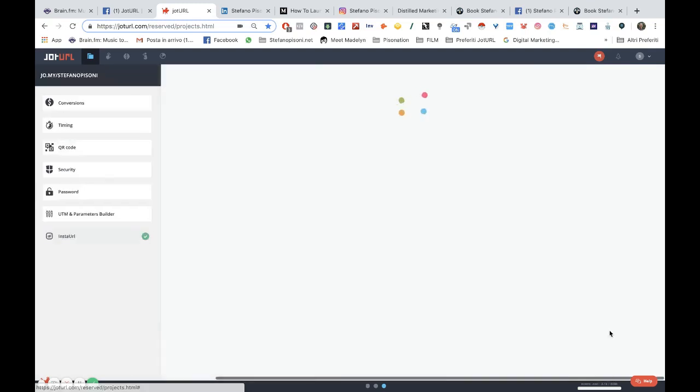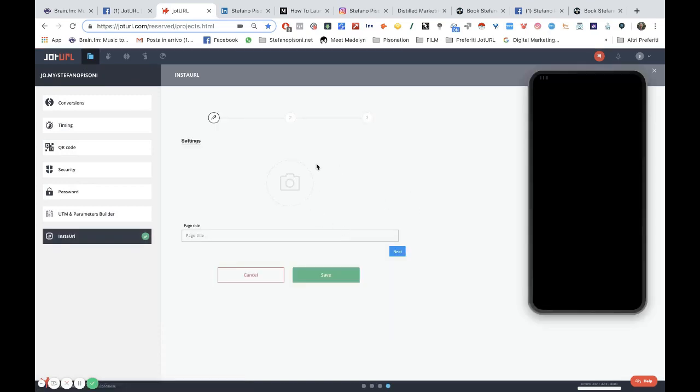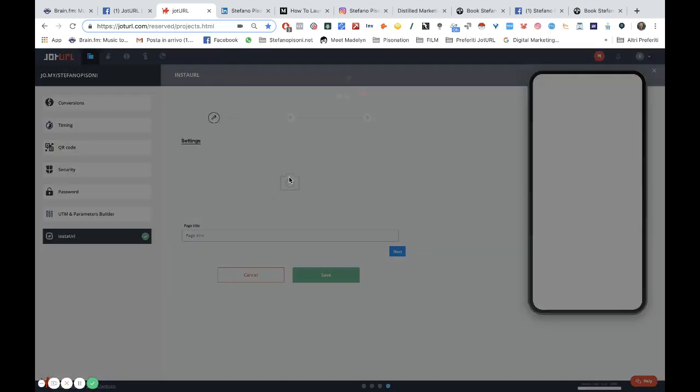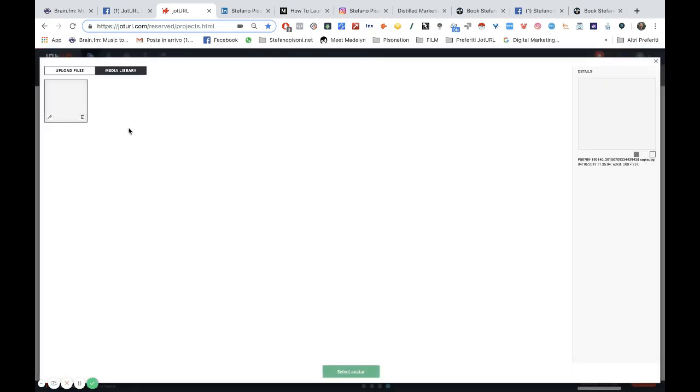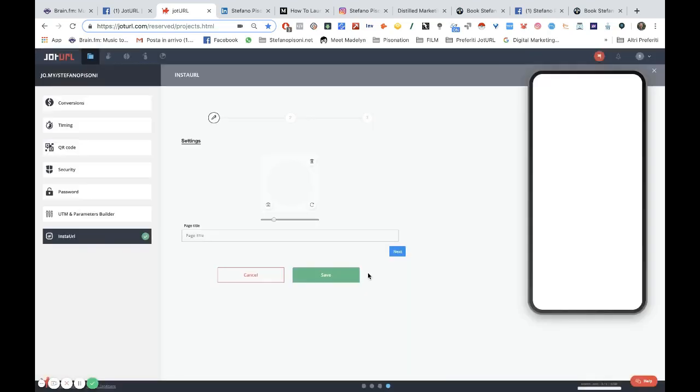Then you just need to click this feature and you can upload a picture for your landing page. I have already uploaded a file in the media library, so I can select my avatar and then just click on select.